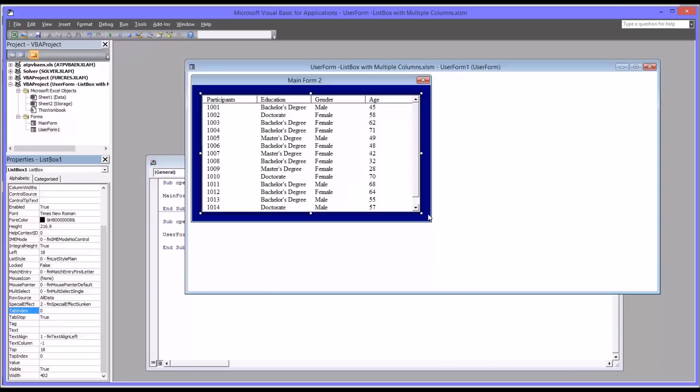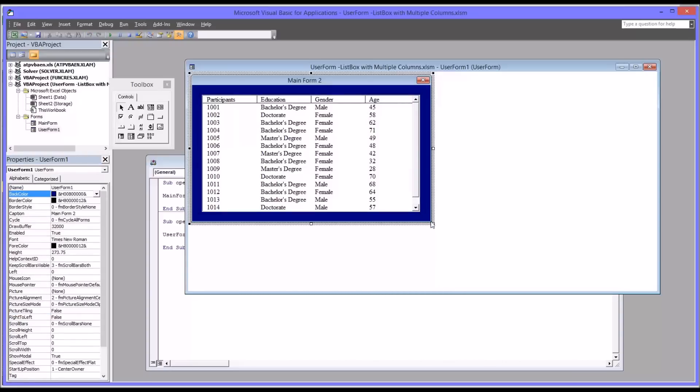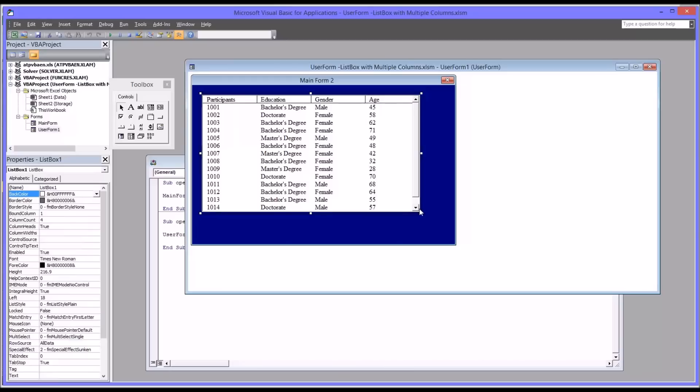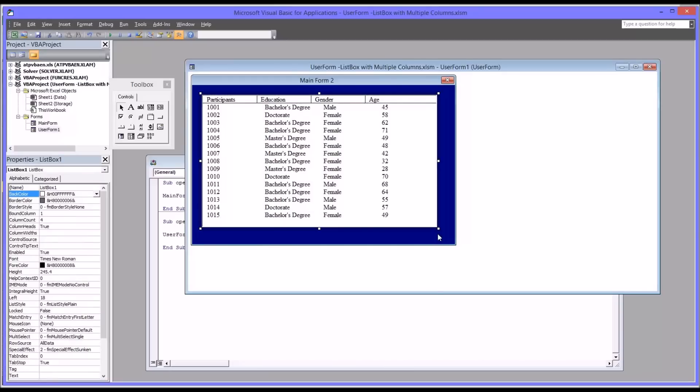And as you can see, the spacing is equal. I'll increase the size of this user form and list box.